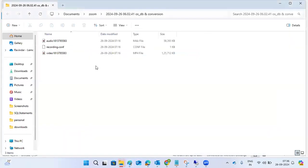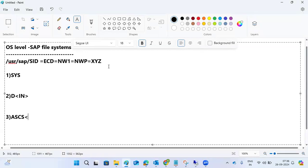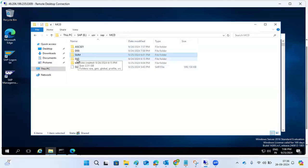Under /usr/sap/SID, there are three subfolders created: one is SYS, the second is D<instance number>, and the third is ASCS<instance number>. These three subfolders will be created under /usr/sap/SID.